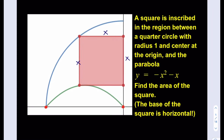Let's go ahead and connect the center of the quarter circle to one of the vertices of the square so that we can use the Pythagorean theorem. We have to deal with another issue first: we know the side length is x, but we have to figure out this other length so we can use the Pythagorean theorem, since we have a right triangle whose legs are known.